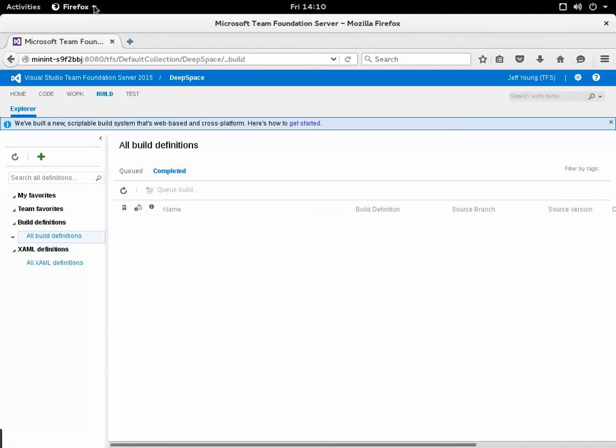In this video I'll demonstrate how to create a build definition that pulls source code from a Subversion repository. What I have set up here is a Team Foundation project called Deep Space. The build definition I'm going to create will pull my project's Java source code out of the Subversion repository.